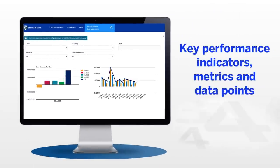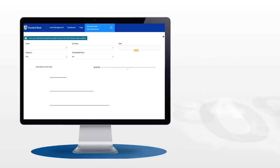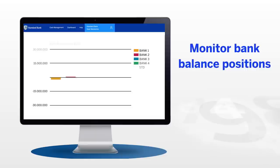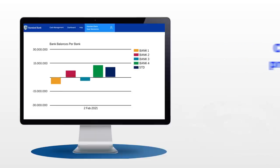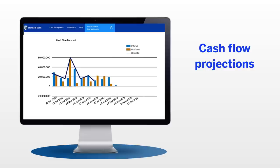Here you'll be able to monitor bank balance positions and cash flow projections customized to meet your specific needs across your organization.